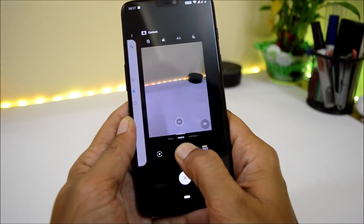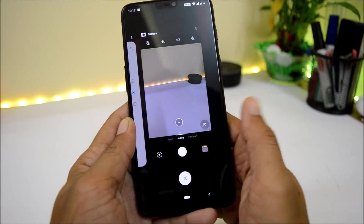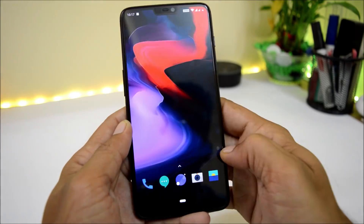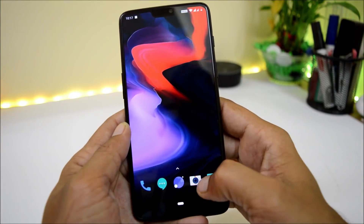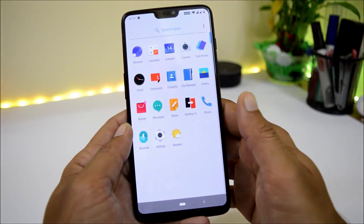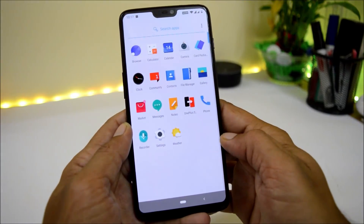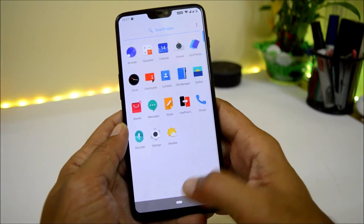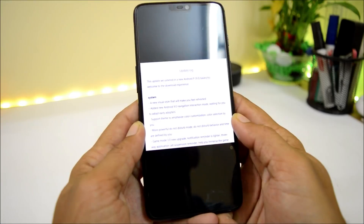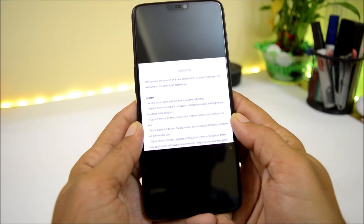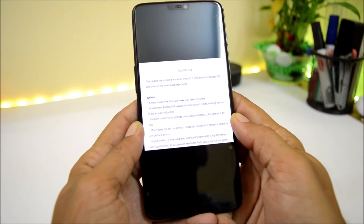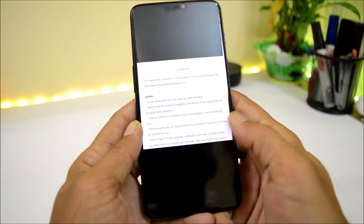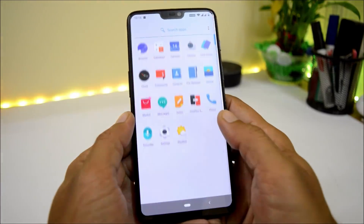Swiping and holding takes you to the recents panel, and swiping up opens the app drawer.